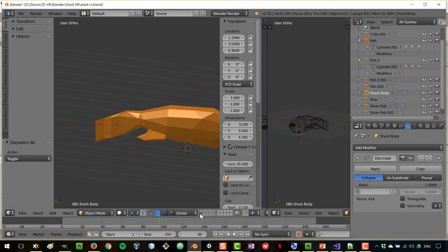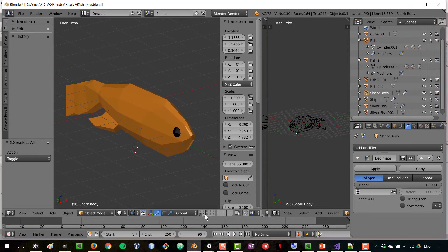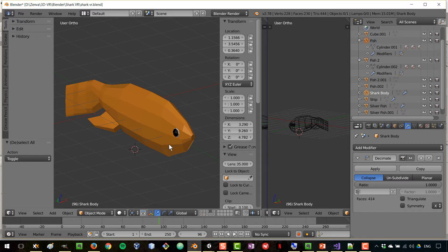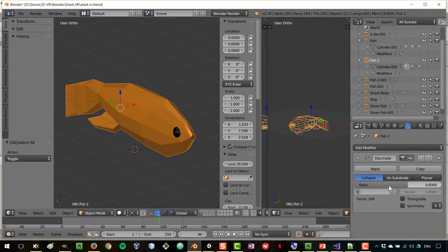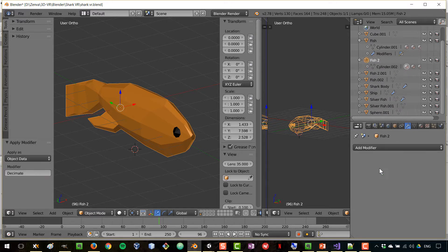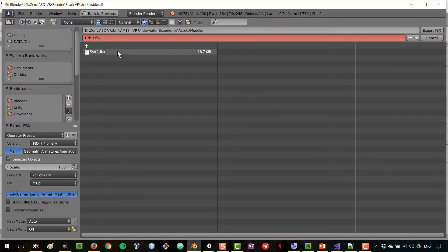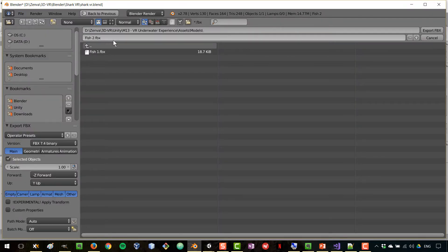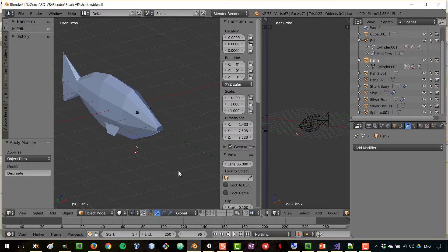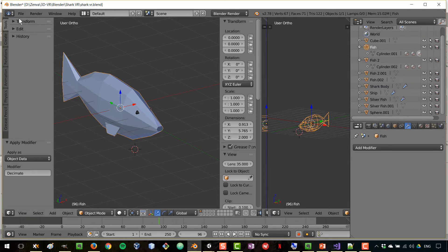I've got a few more fish models — fish number two is actually the optimized version. I had models with more detail, but to reduce the amount of geometry I've opted to simplify them using a tool called the Decimate modifier. I'm going to apply that decimation, then export fish two, and also re-export fish one to make sure the modifier was applied.